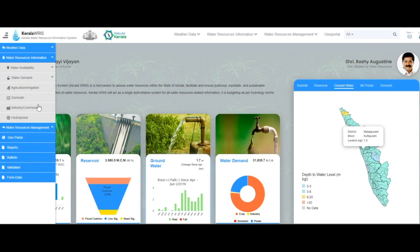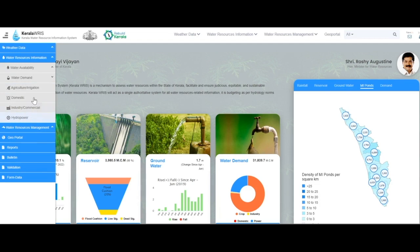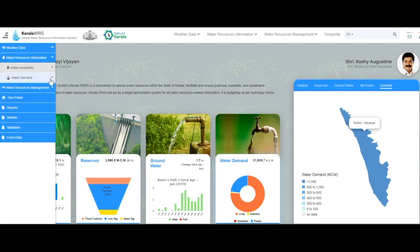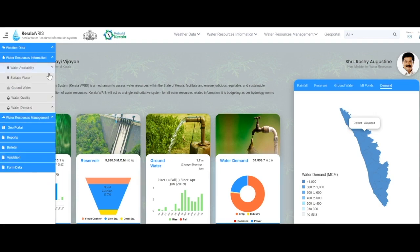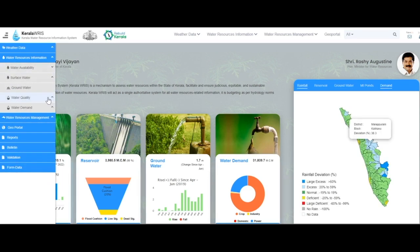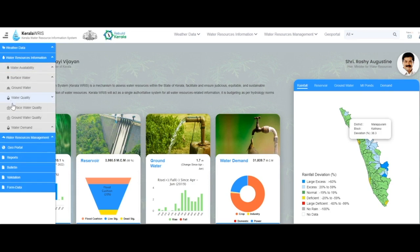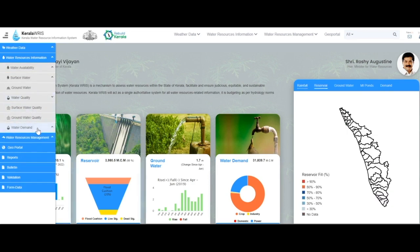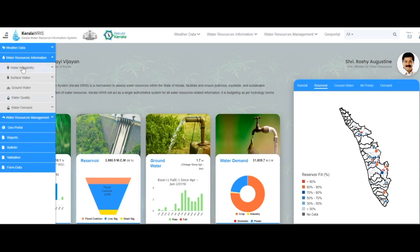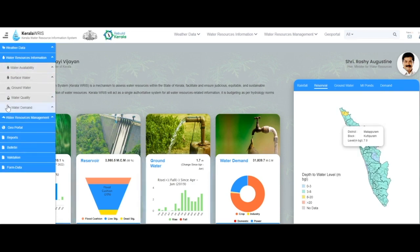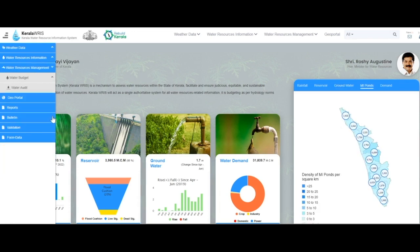The water demand module provides information related to various sources of demand such as domestic, agriculture, and industry. Water quality details are also incorporated within the Kerala Water Resources system. The information provided by the water availability and water demand modules helps in water audit and water budgeting at the admin and basin level.